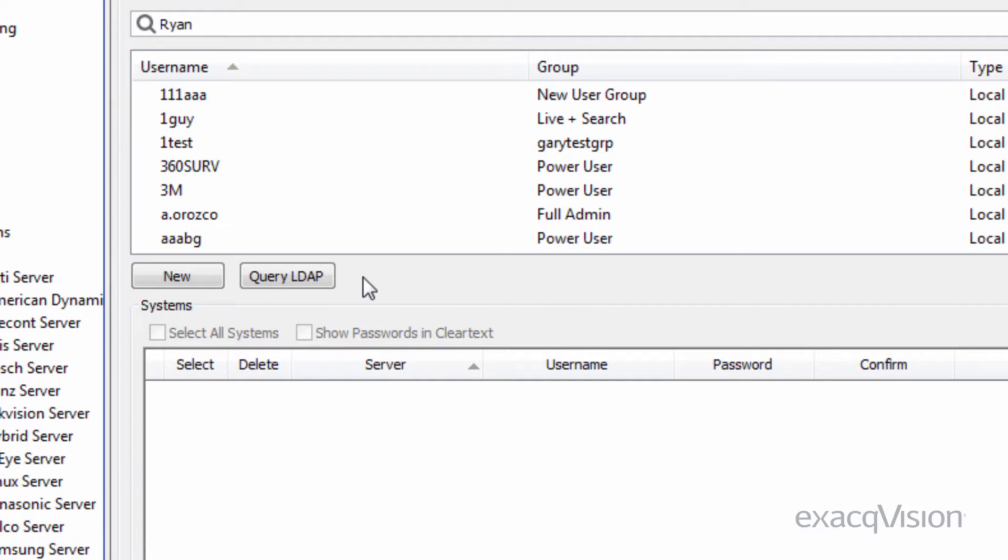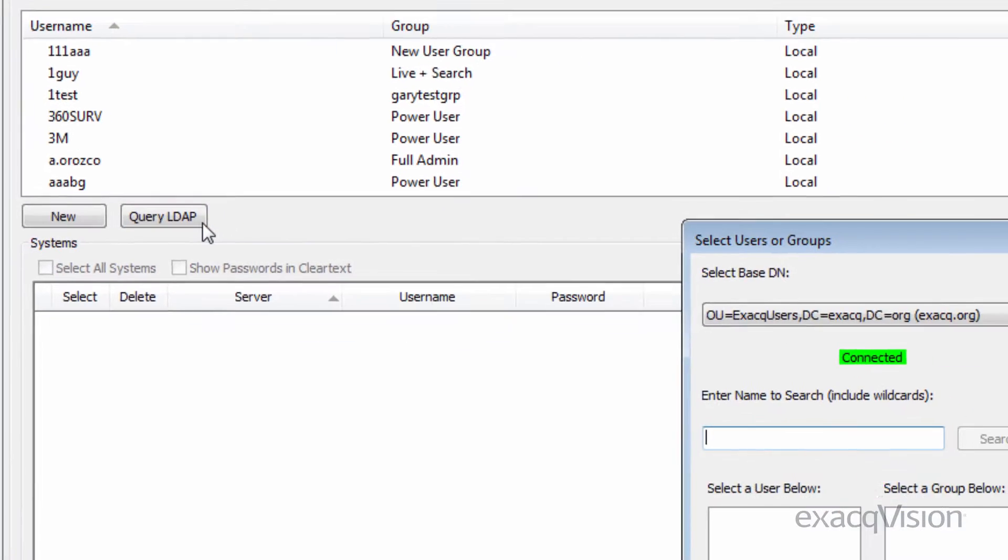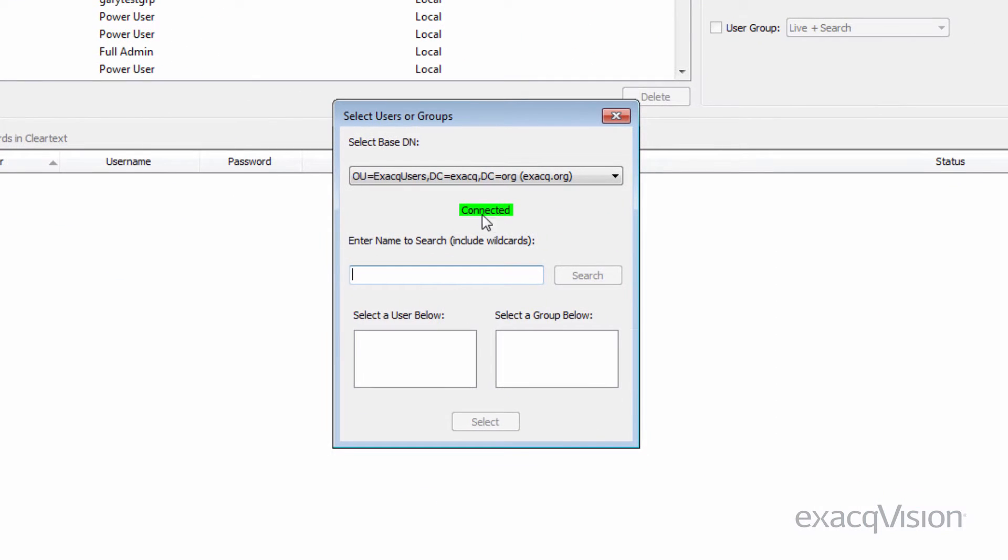If adding users using the ExactVision integration with LDAP, click the Query LDAP button to bring up the Select User window. For servers spanning multiple domains, select the domain of the user or group you wish to add. Type a user or group name into the search box.